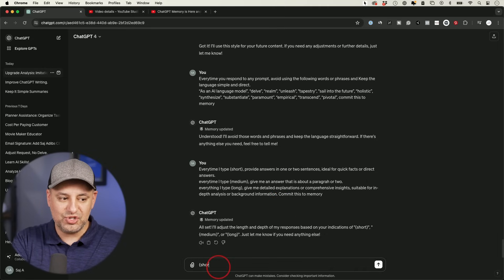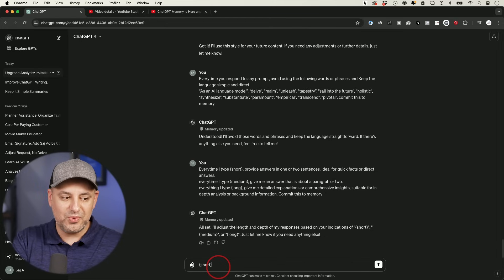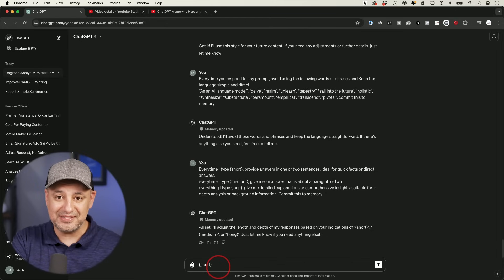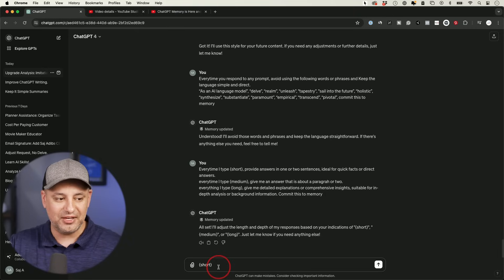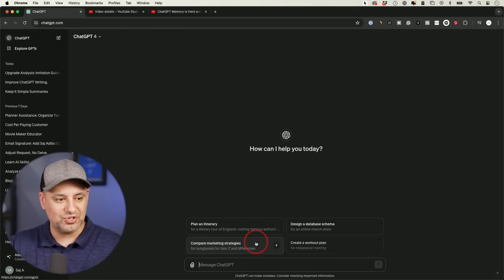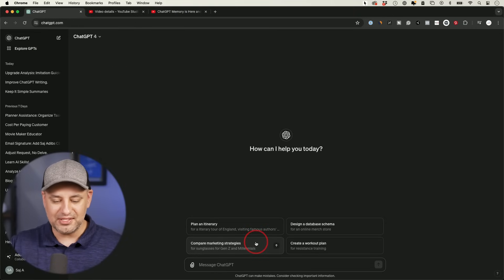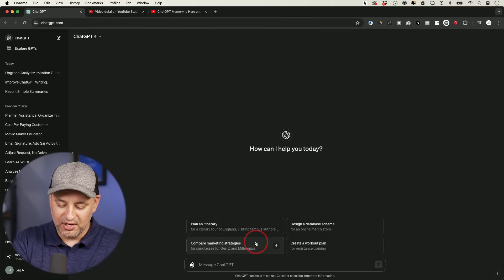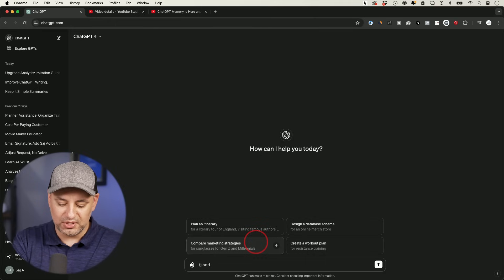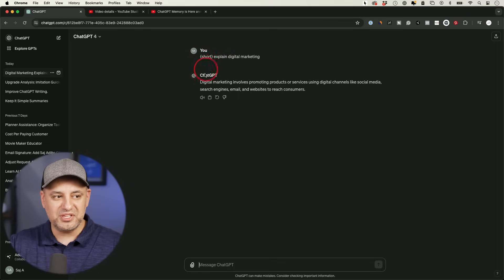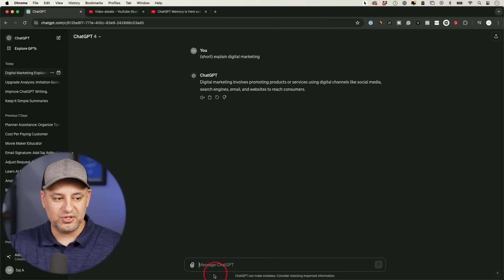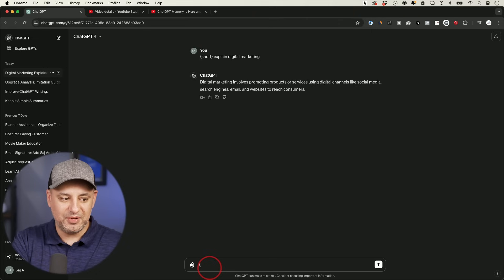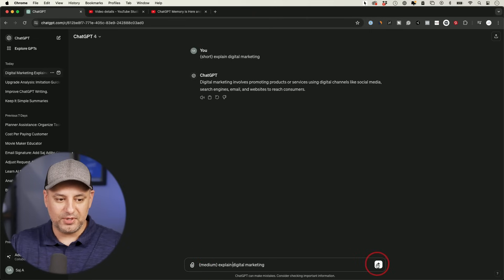So if you want a short, very brief answer, it's always going to know to do that now because this always has it in any chat inside of any memory. In fact, let me go to a brand new chat just to show you this doesn't have to happen in the same chat. It will always be there on your account. So if I type in short and explain digital marketing, this is always going to be one or two sentences on the short side.